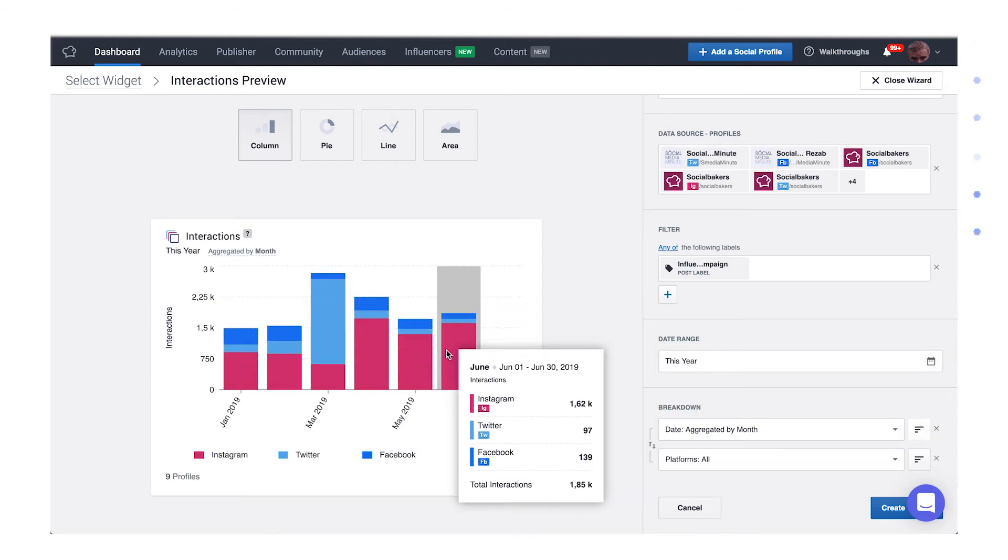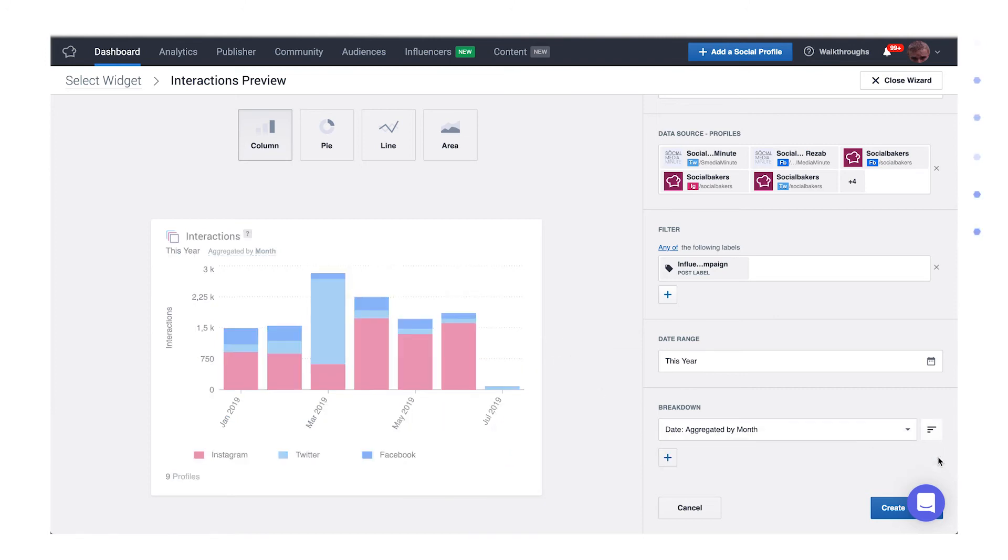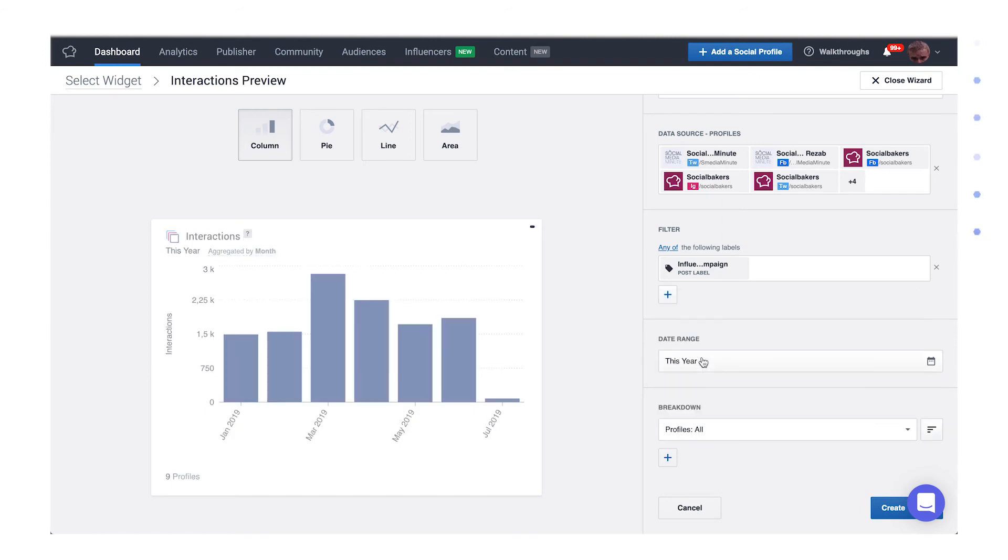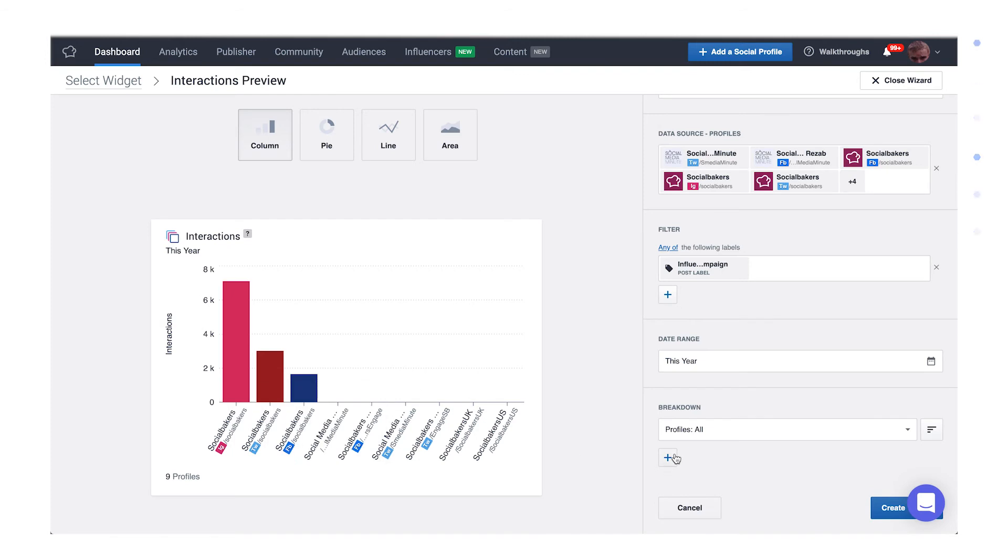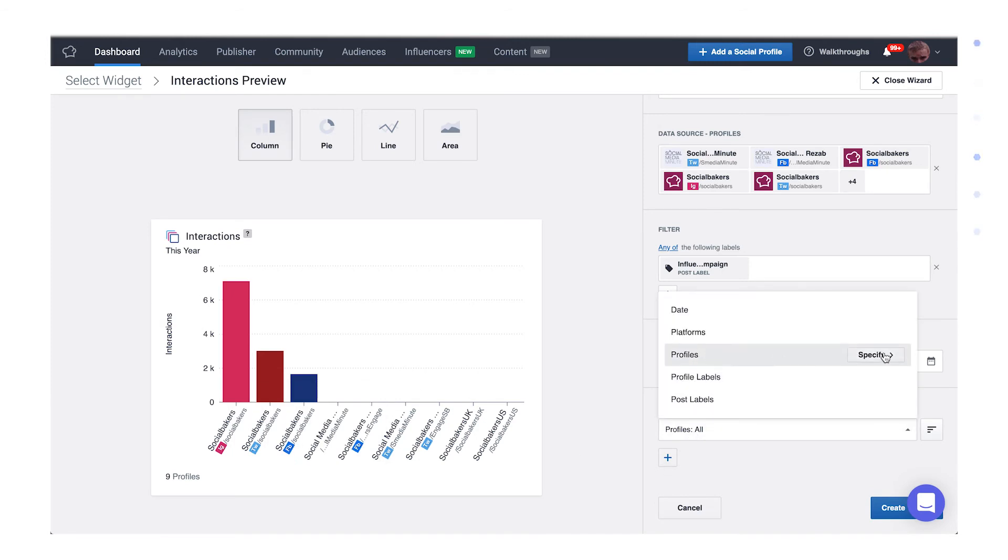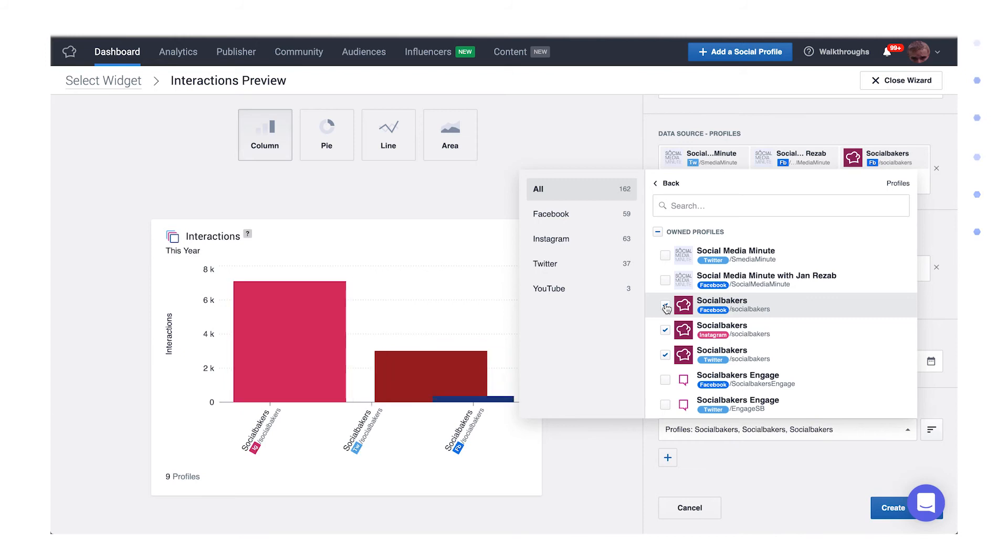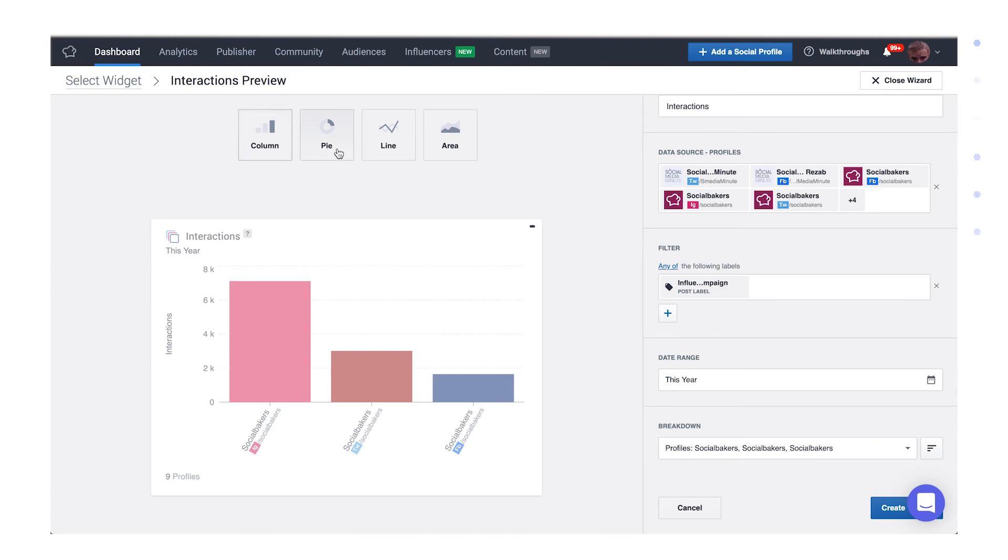Let's see what profiles were the most successful in a campaign, for example, and break down the data by profile. To do so, remove the second breakdown and change the first breakdown to profile to see the profiles that published posts under this label. Use the specify button to remove the profiles you don't need to analyze this time around. Click specify, search for a geotag, and pick the first three.